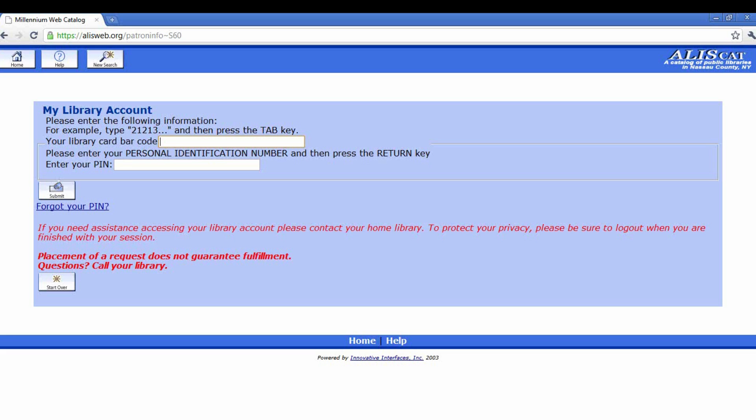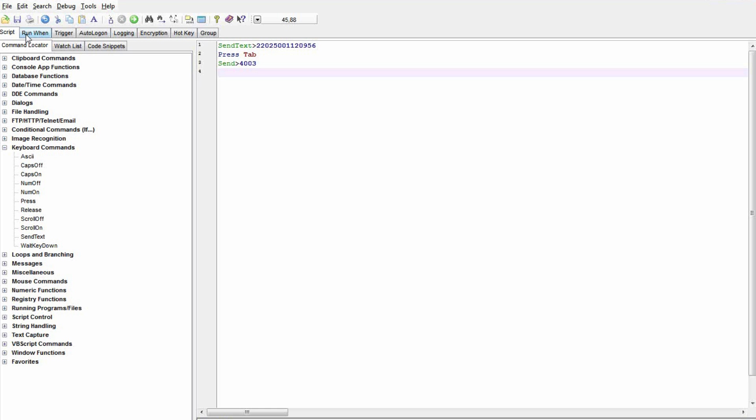But the best advice I can give you about Macro Scheduler is to think small. And when you do get to writing longer scripts, you'll want to go a few steps at a time, testing as you go. So, have fun, and now I better go change that password, right?